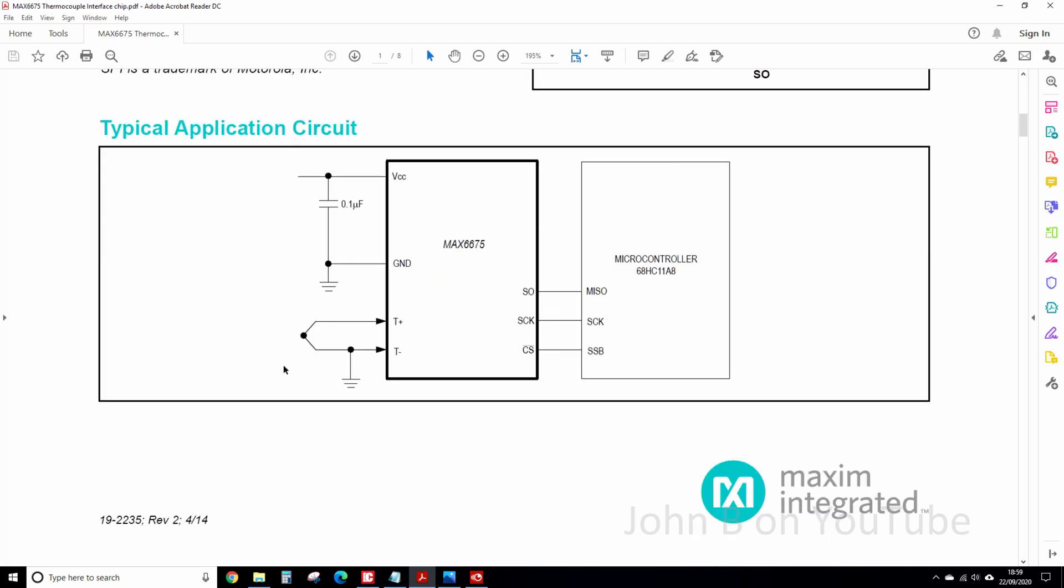So, there's the chip, there's the thermocouple, there's the microcontroller. So that's the serial data in, MISO, master in, slave out, serial clock, and that's the chip select that you define.